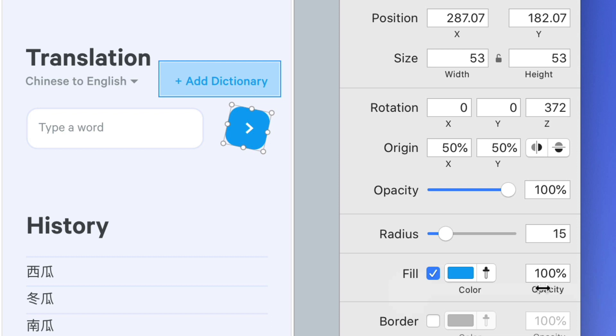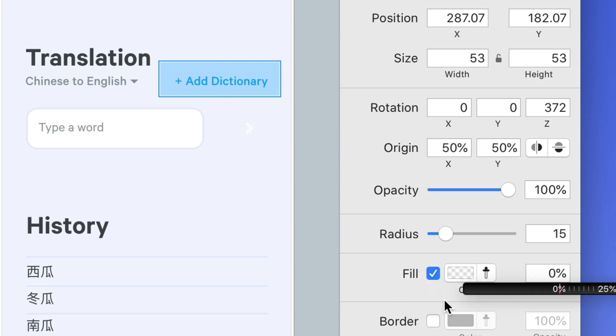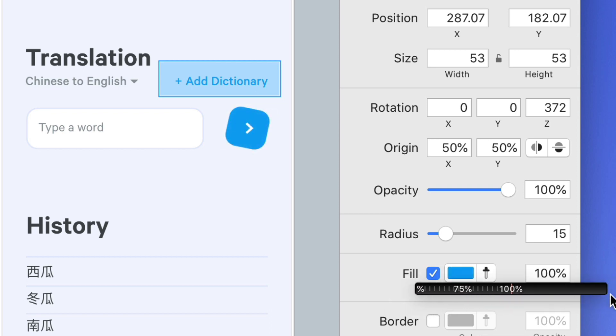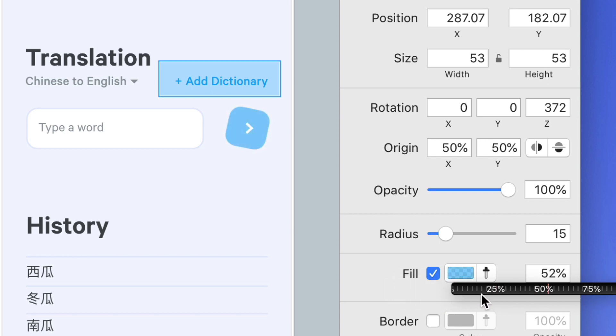And for ranges that have a fixed start and end like opacity which goes from 0 to 100, when you go past the end of the range you get this nice pull effect for a bit of a physical feel to this ruler.